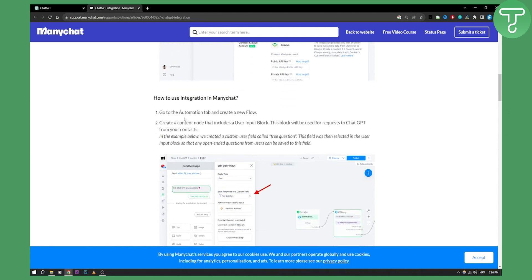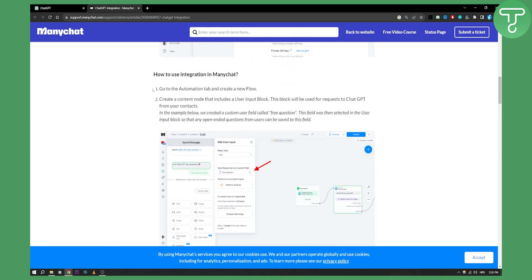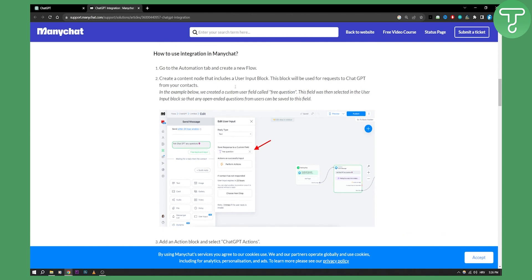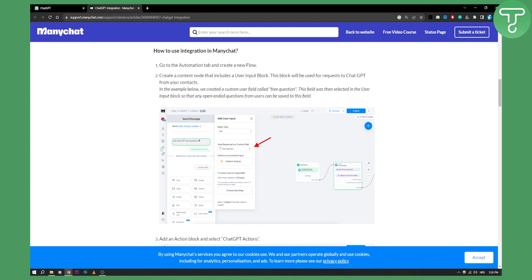Now what this will do is basically connect these two. And as you can see, to use the integration in ManyChat you can go to the Automations tab in ManyChat — as you can see this is right here — and you can basically send a message to ChatGPT. You can create a content node that includes a user input block. This block will be used for requests to ChatGPT from your contacts.